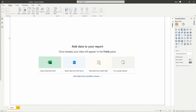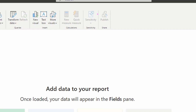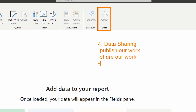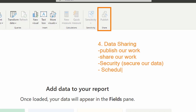As we go through this process — cleaning our data, shaping it, modeling it, and visualizing it — the last stage of the Power BI lifecycle is the Publish button. This is where we share out to the Power BI service. Step four is data sharing: this is where we're going to publish our work, share it with others, set up security to secure our data, and schedule refresh — setting a time for our report to be refreshed daily at specific times, either on the hour or the half hour.